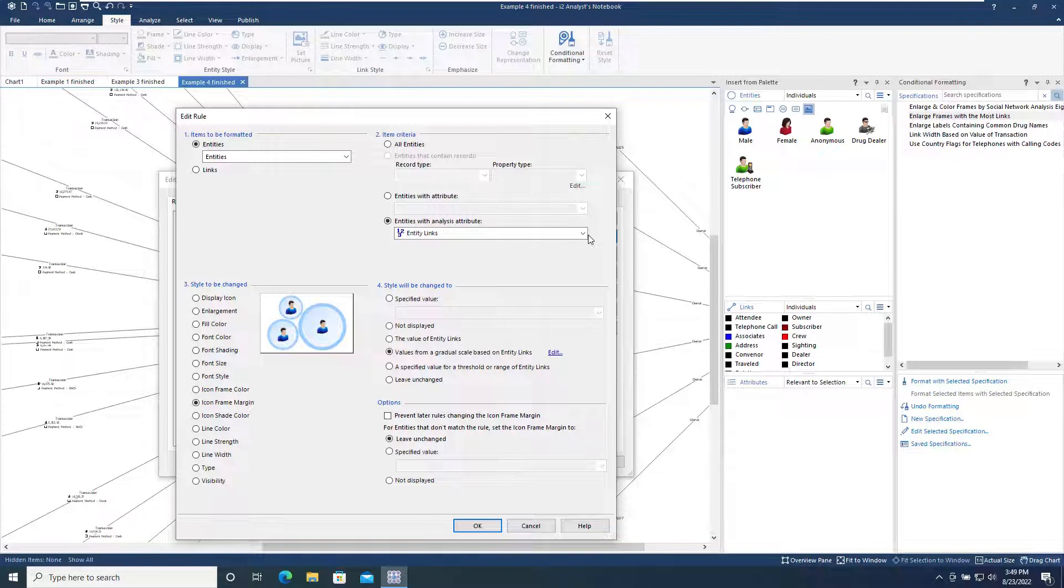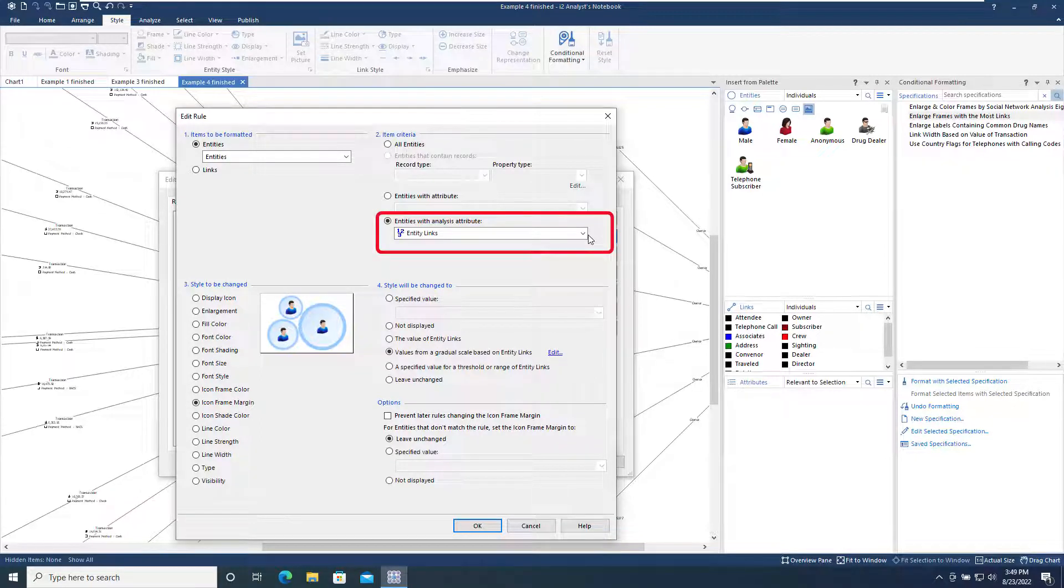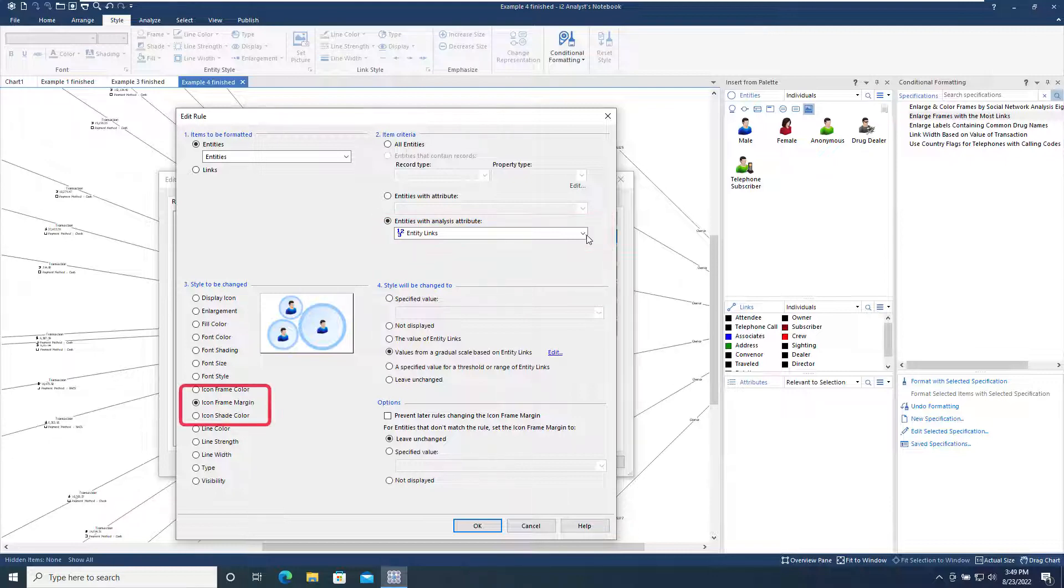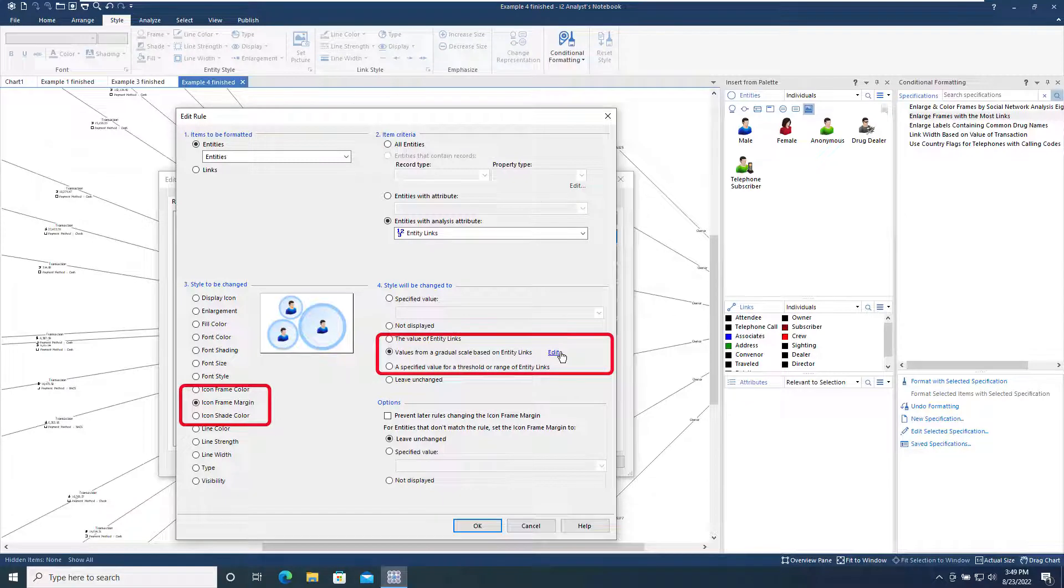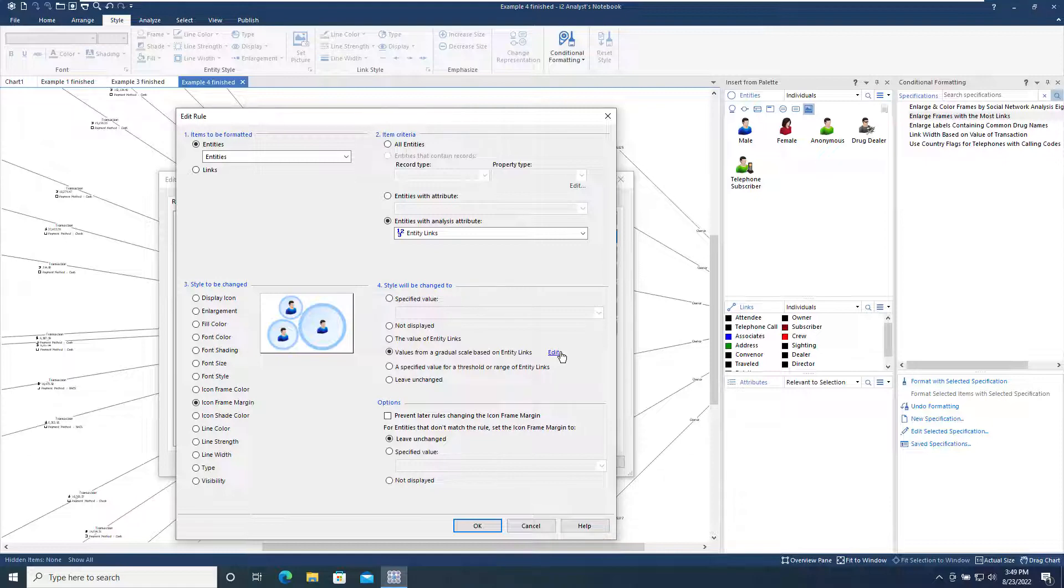This rule is set up to format entities based on the Entity Links Analysis attribute, which is a count of the number of links on an entity, setting the icon frame margin size based on a gradual scale controlled by the value of the Entity Links Analysis attribute. In other words, make the frame bigger dependent on the link count for the Entity.